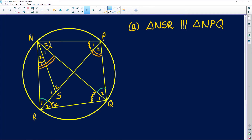The first question they ask us is to prove that triangle NSR is similar to triangle NPQ. Let's locate them: NSR is this little triangle, and NPQ is the big one. I'm going to select everything on my diagram and group it so I don't lose anything. In an exam, I suggest you get a highlighter and highlight the triangles you're working with.